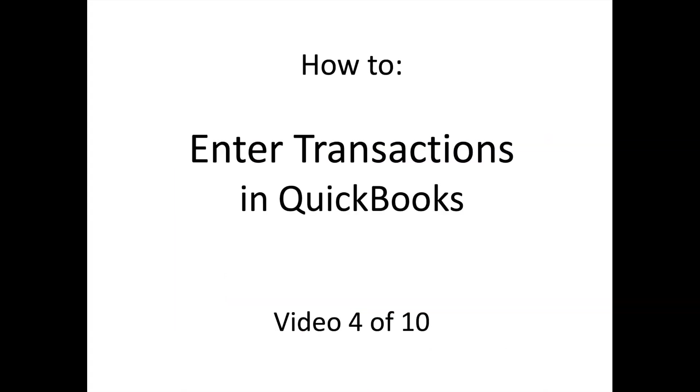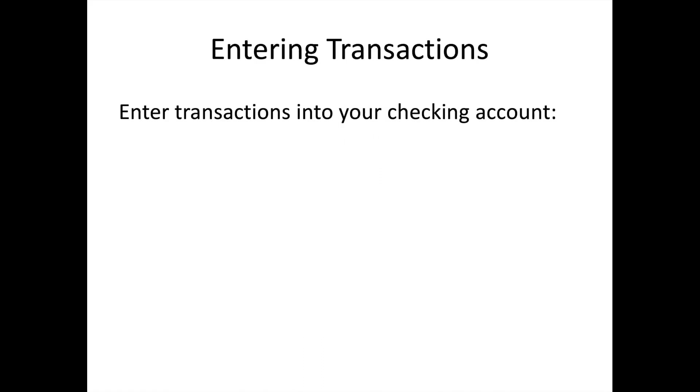In this video we will talk about how to enter transactions in QuickBooks. Once you have set up your chart of accounts and established your checking account, you can start tracking transactions in QuickBooks.